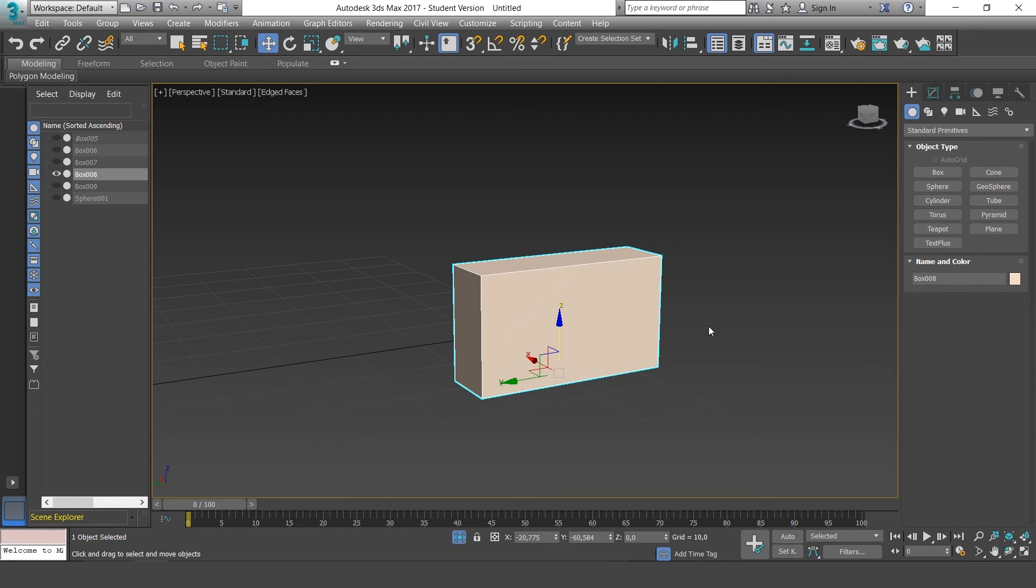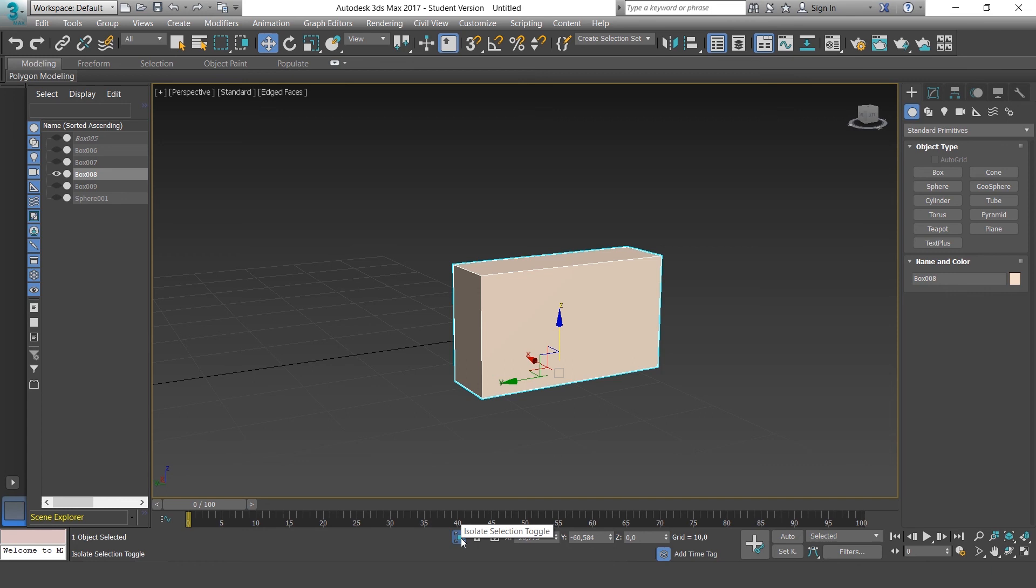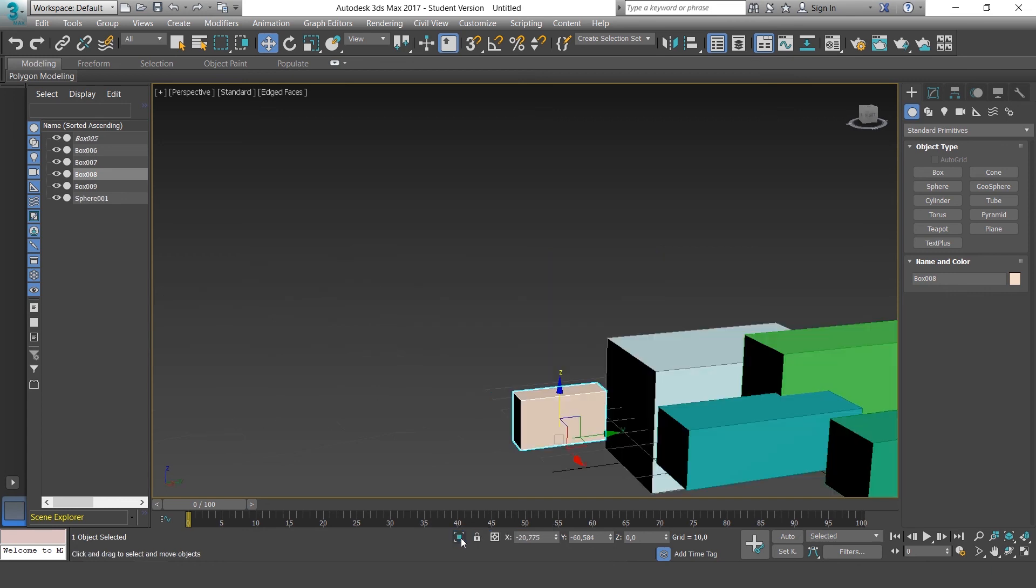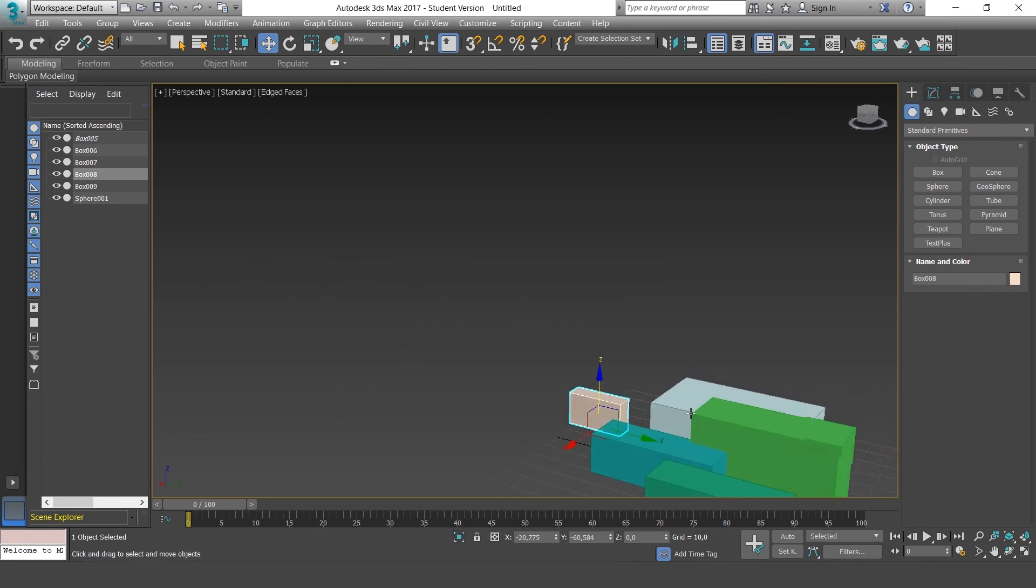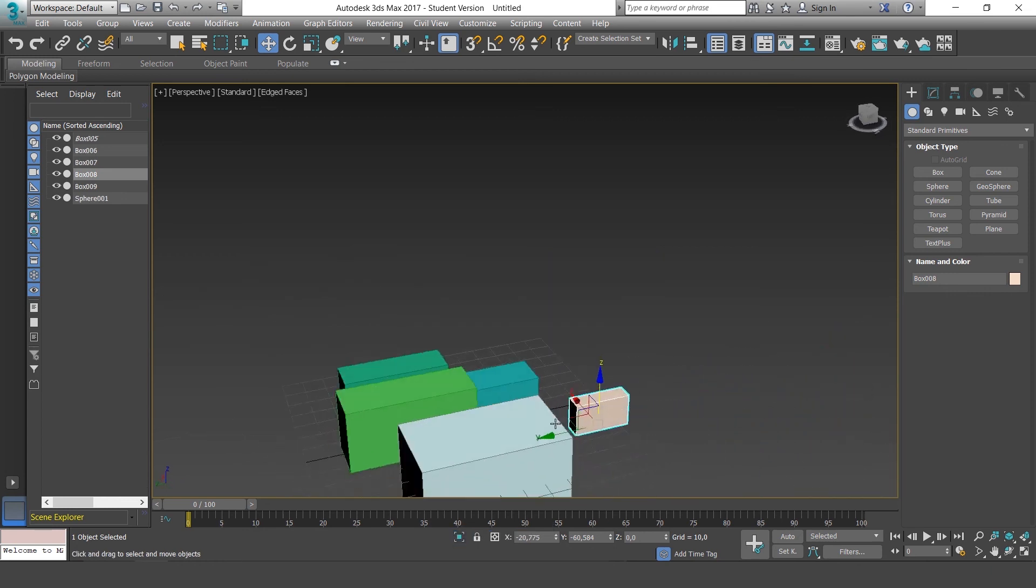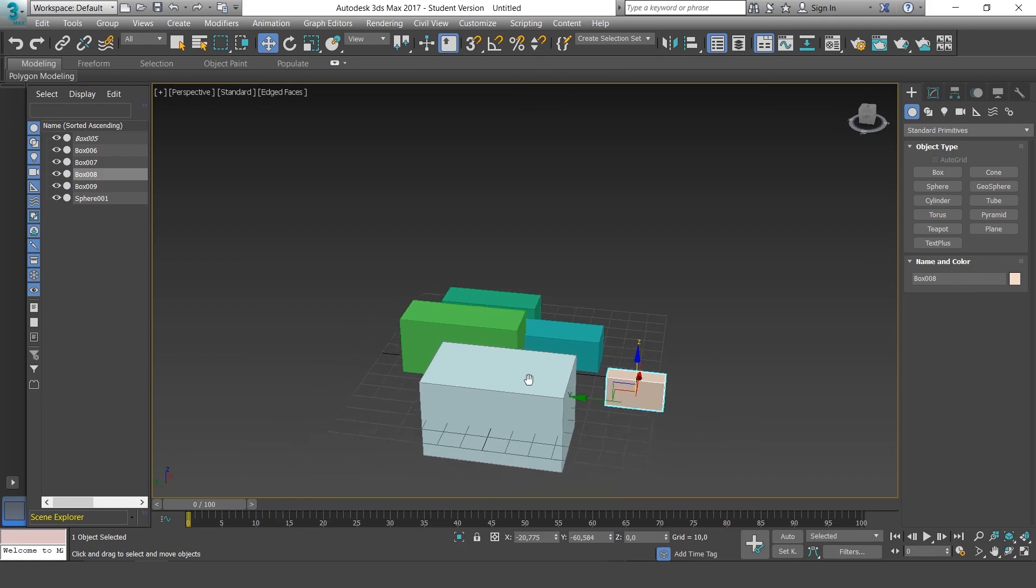To exit Isolate Mode, just press Alt and Q again or press this button here. Then we'd be back to our main scene.